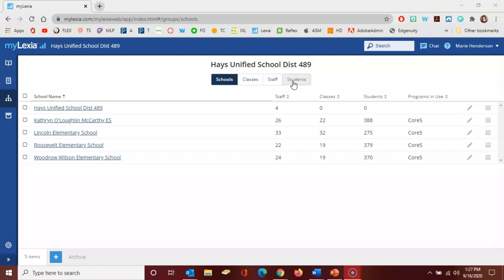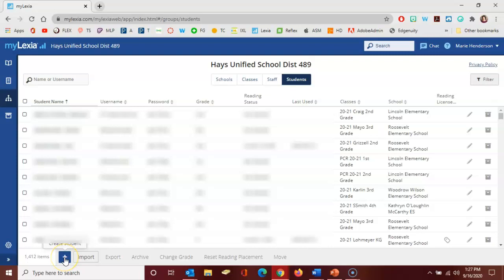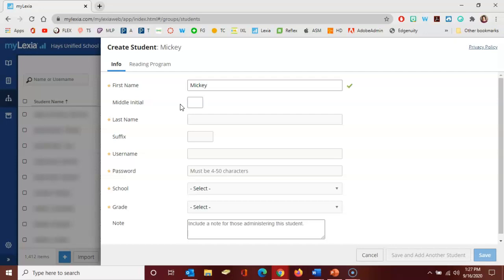So for instance, if I click over here to the students tab and then in the bottom left corner click to create a new student by clicking on that plus sign, maybe we need Mickey Mouse to be a new student in our Lexia system.